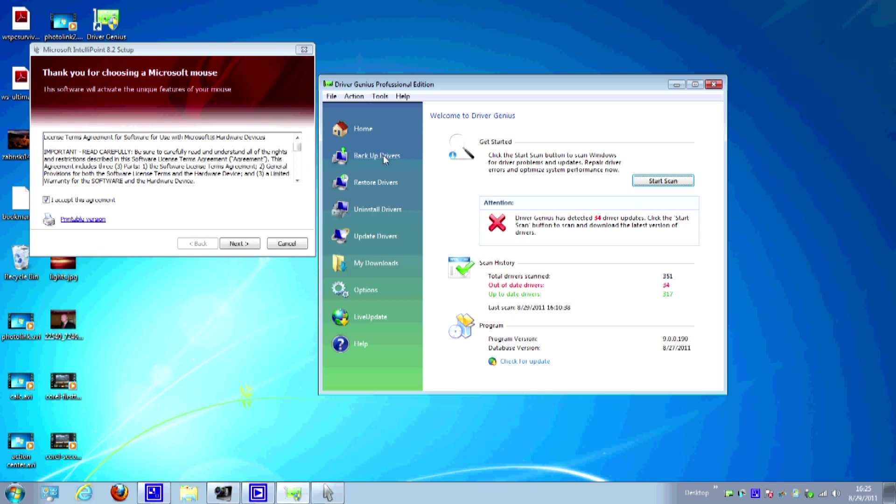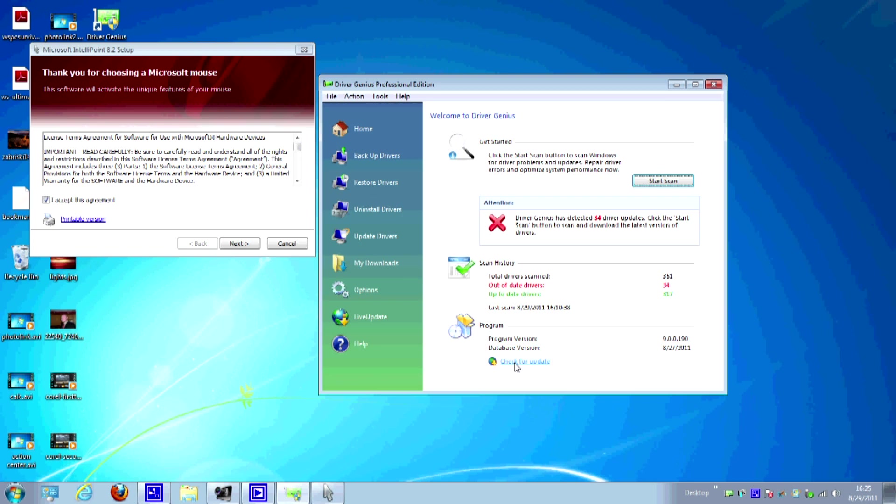And the rest on here on the left. Backup drivers. We already did that. Restore drivers. You can restore old drivers if your new ones don't work for some reason. Uninstall drivers. This is going to allow you to completely remove a device from your computer. Let's say you have an old printer or something and you want to get rid of it. You can uninstall the driver, make sure it's gone, not cluttering up your system, and then get rid of the printer. Update drivers, that's what we were just doing there. And then, of course, there's the downloads area where it downloads the drivers and options and the update, which is the same as down here.